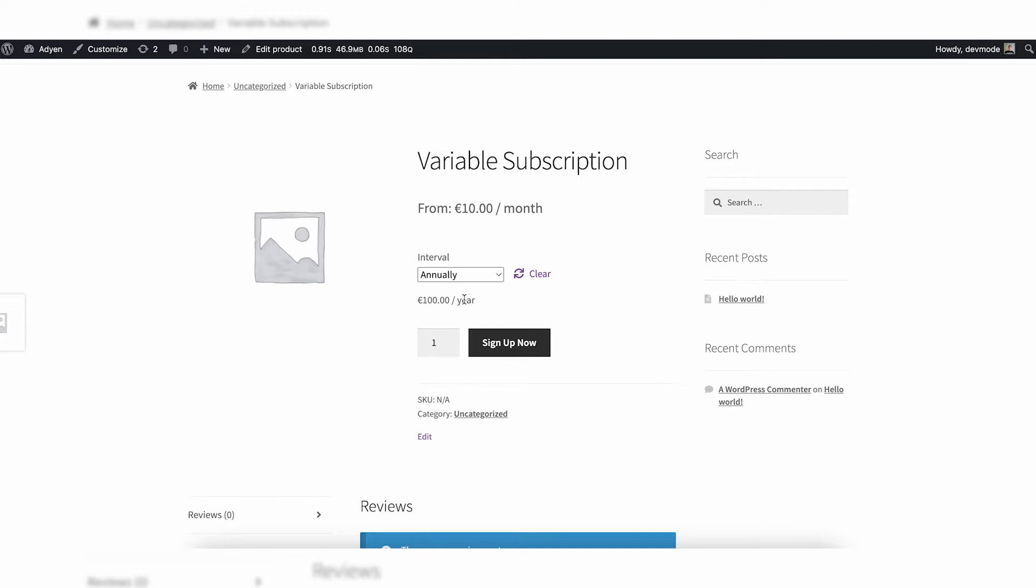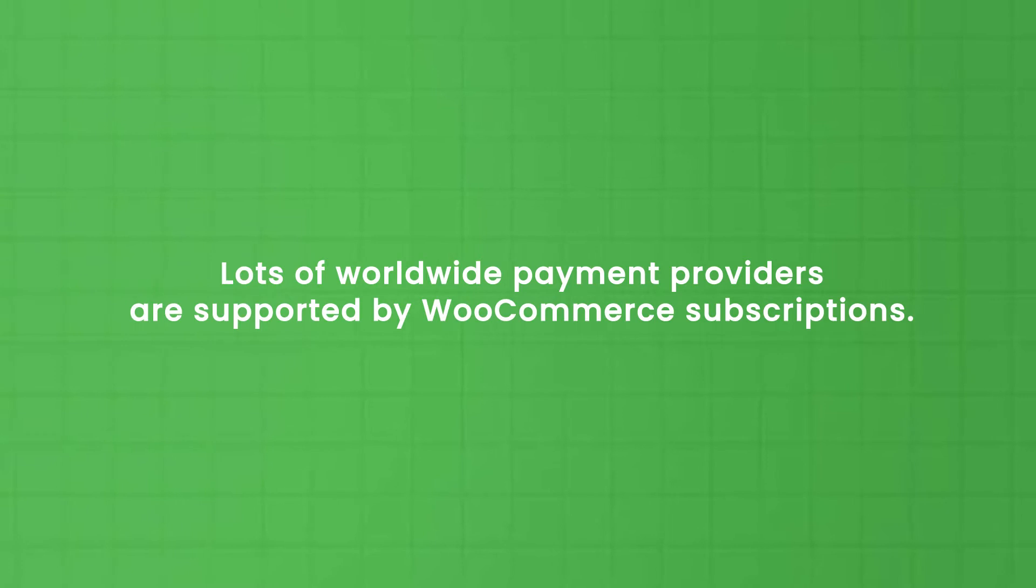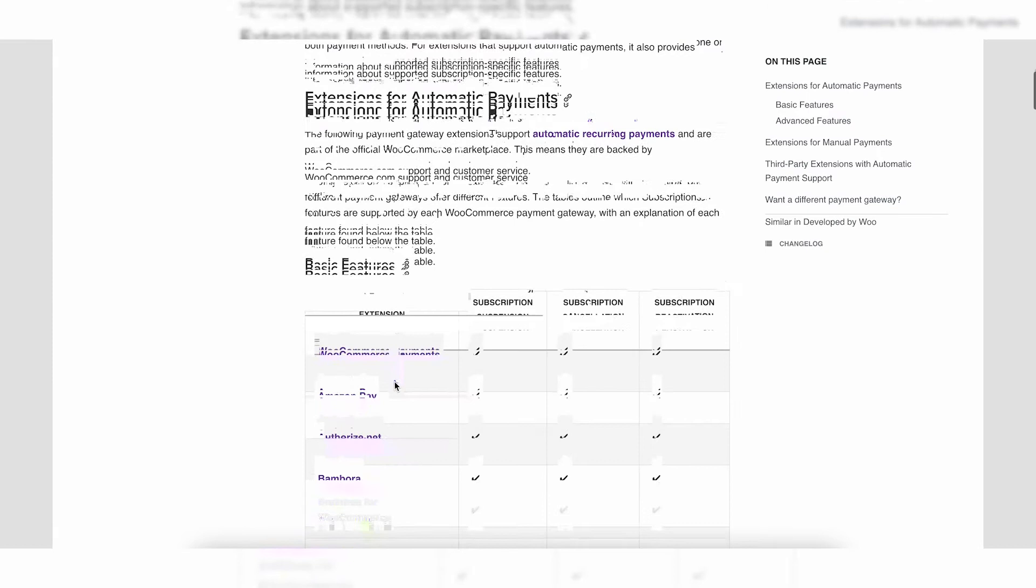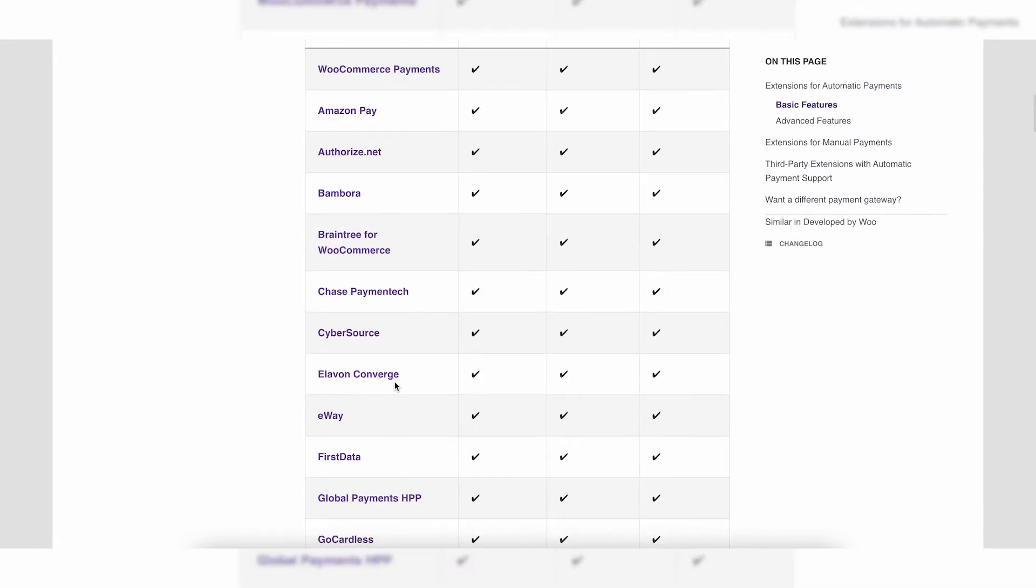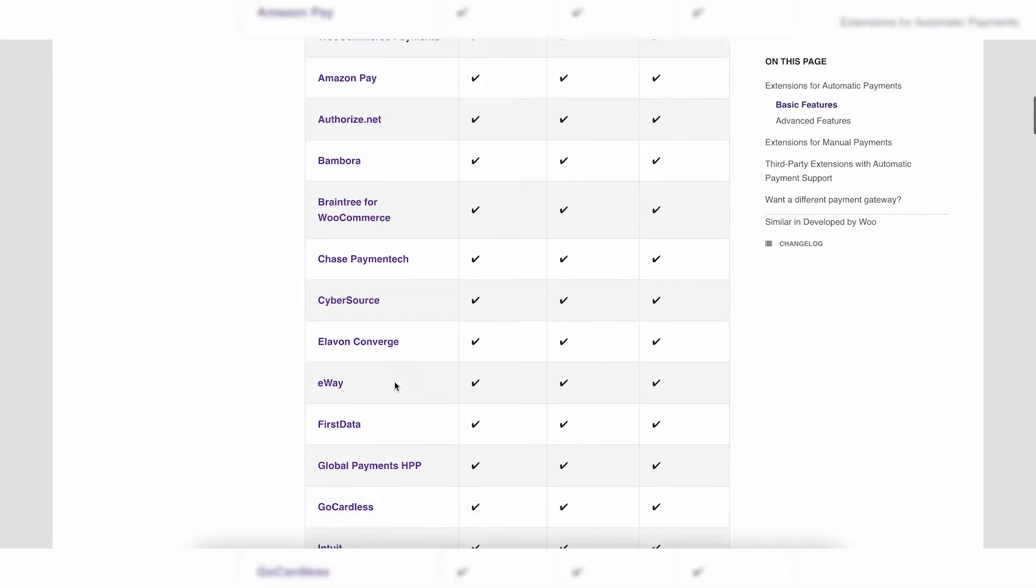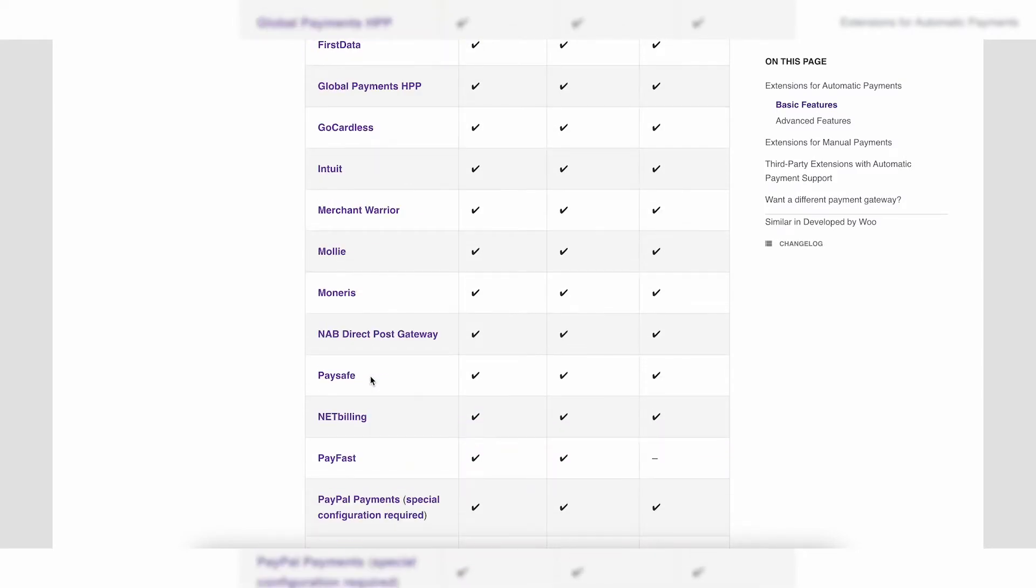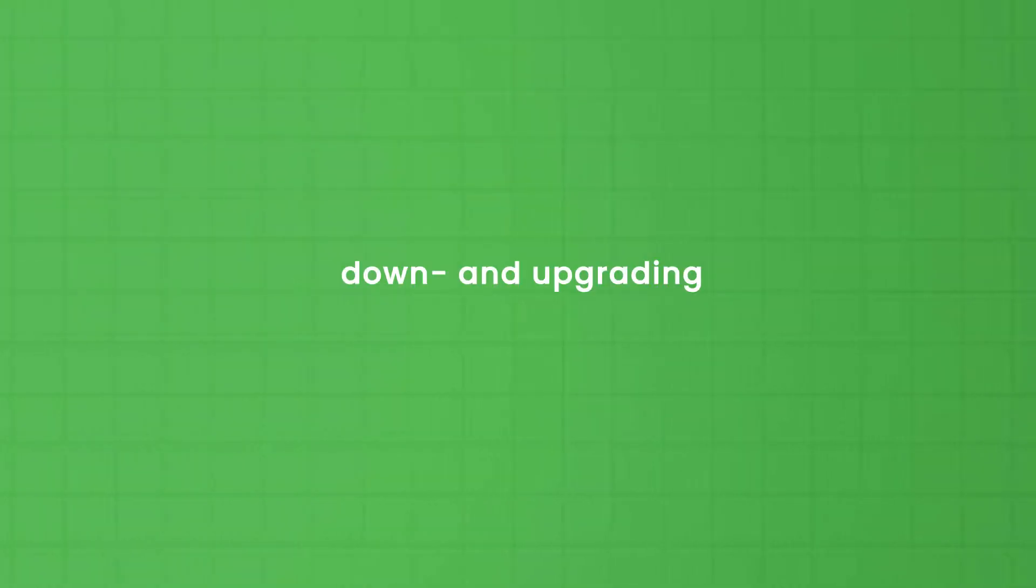So why use WooCommerce subscriptions? Lots of worldwide payment providers are supported by WooCommerce subscriptions. Stripe, for example, is one of the most common, Mollie for the Dutch market, Agen, GoCardless, well you name it. And they offer a compatible plugin with WooCommerce and WooCommerce subscriptions. It supports functionalities such as trial periods, sign-up fees, payment retries, suspend the subscription, down and upgrading, create recurring orders and payments automatically, and many more.